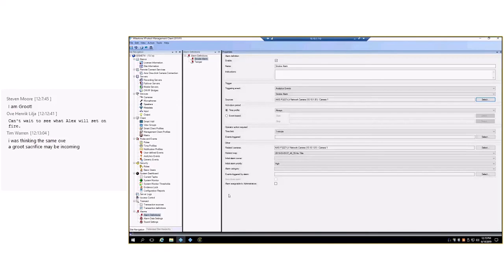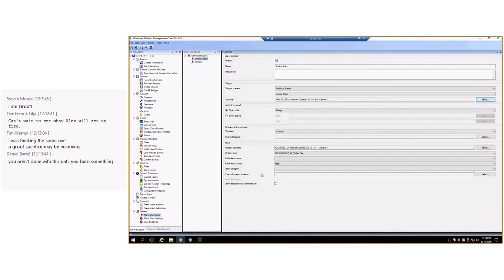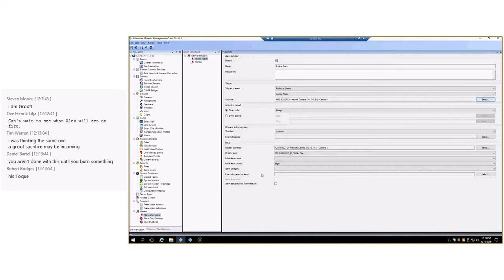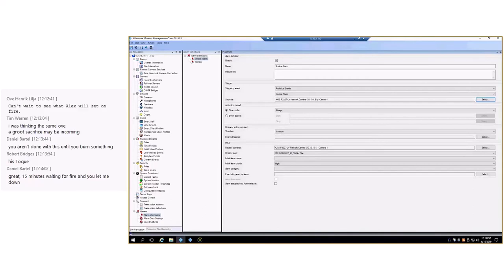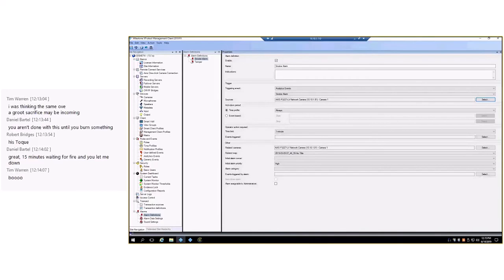I'm going to look at a few of the questions that are coming in here. Can't wait to see what Alex will set on fire. That is a great talking point. I will not be setting anything on fire. One, because my wife will no longer let me because I spent most of this week testing. So I will show you a video from the recycling plant where this was installed and tested.